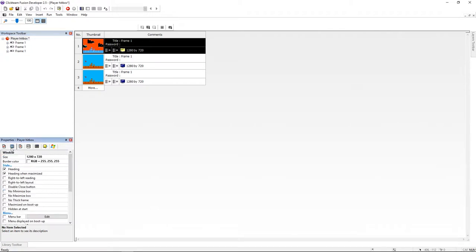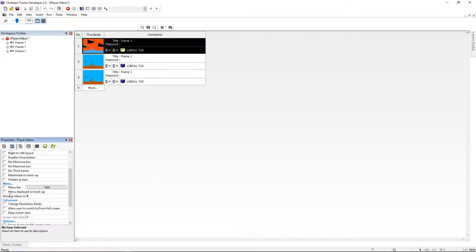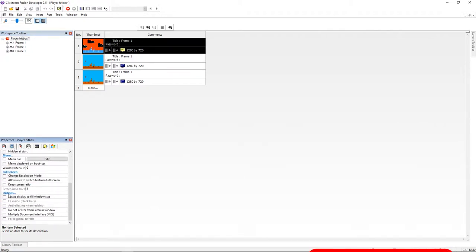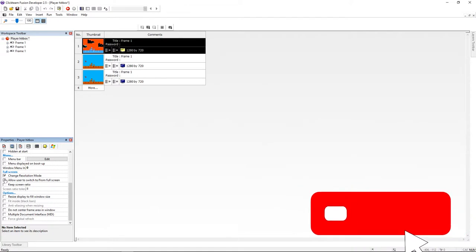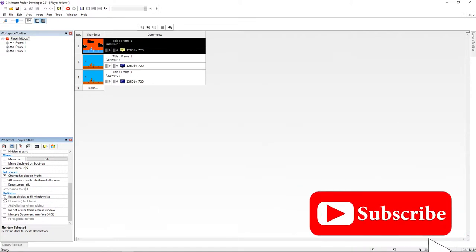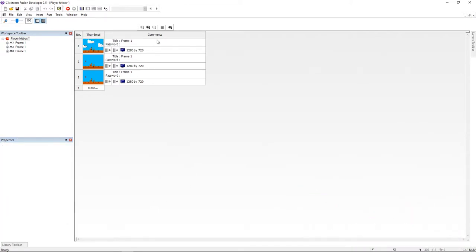Now let's select our application and under our properties we're going to the Window tab. Here I'm going to select 'Change Resolution Mode' and then select 'Resize Display to Fill Window Size'. Select 'Fit Inside' as well.